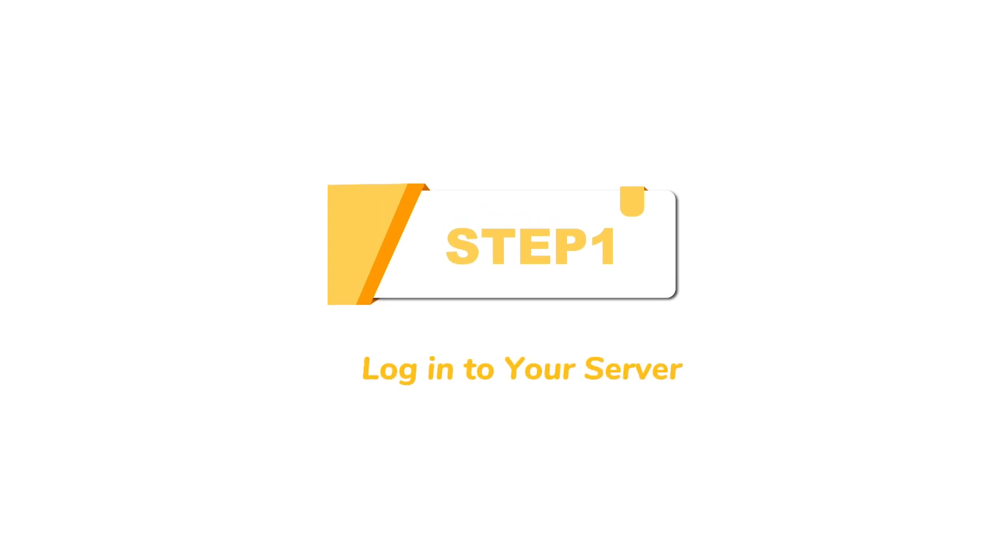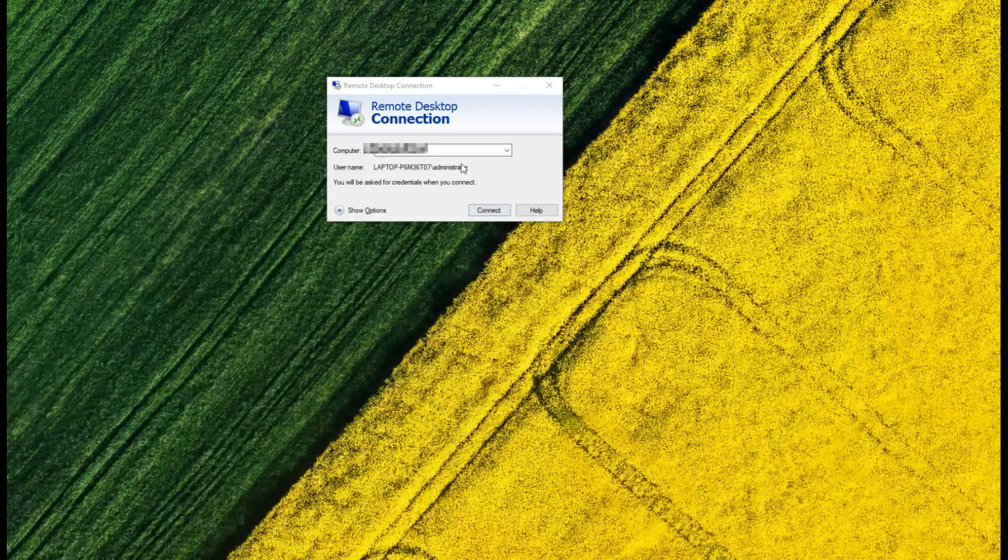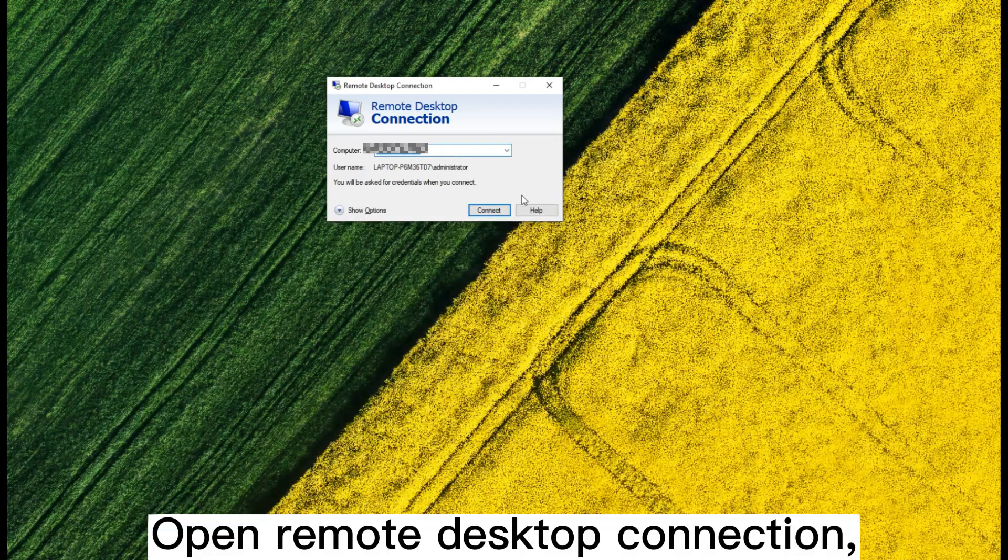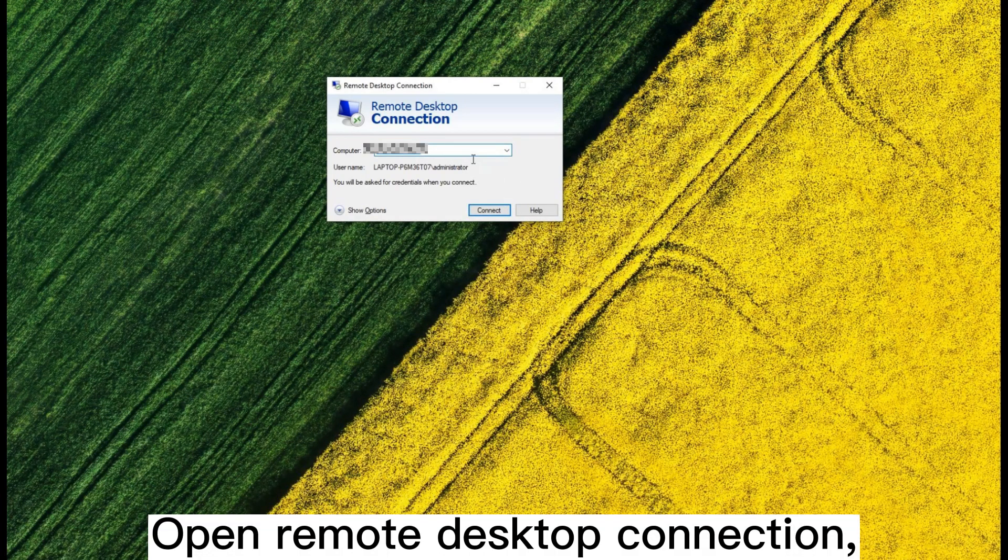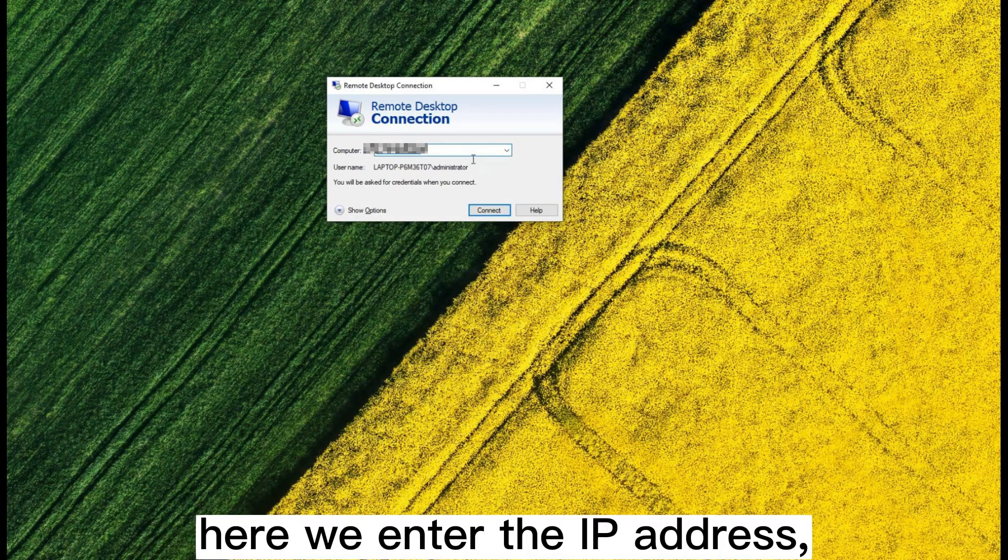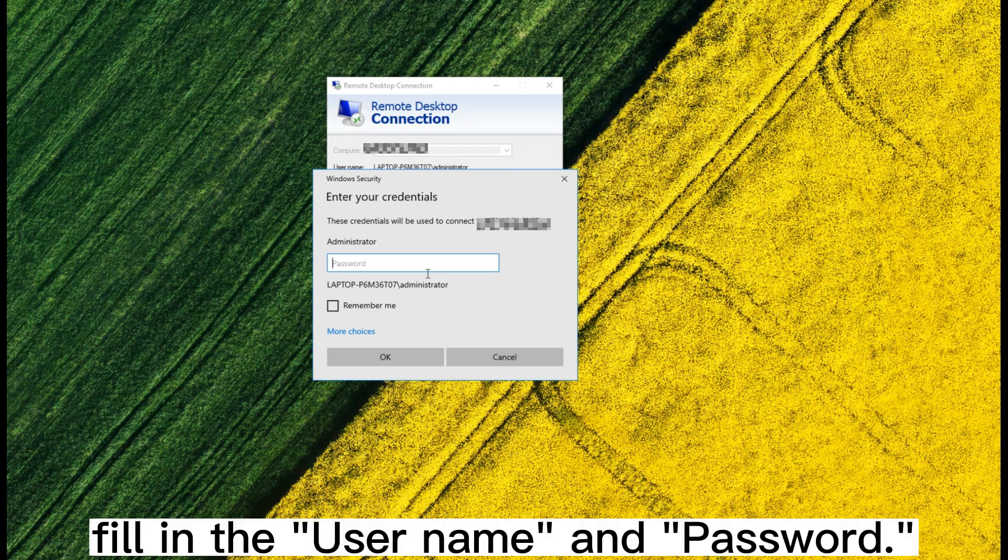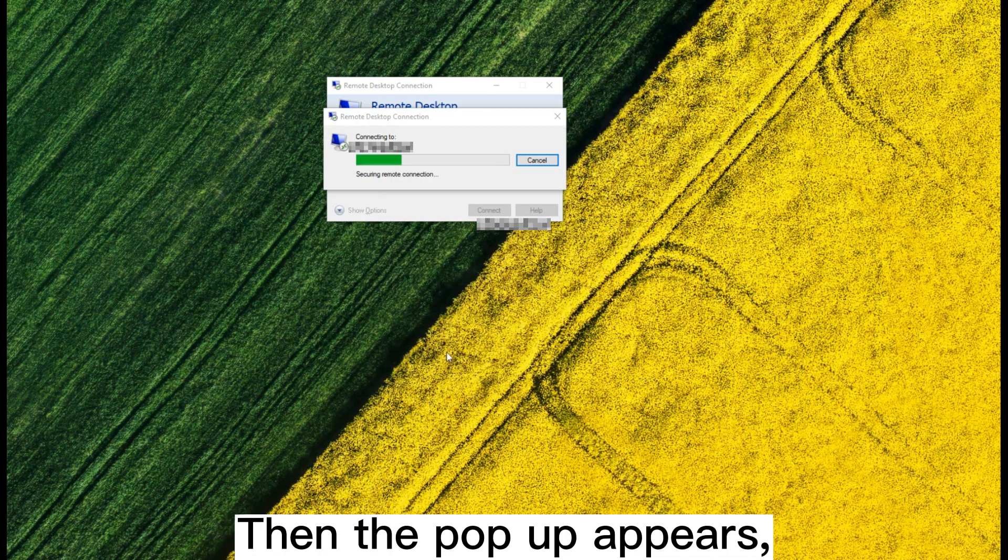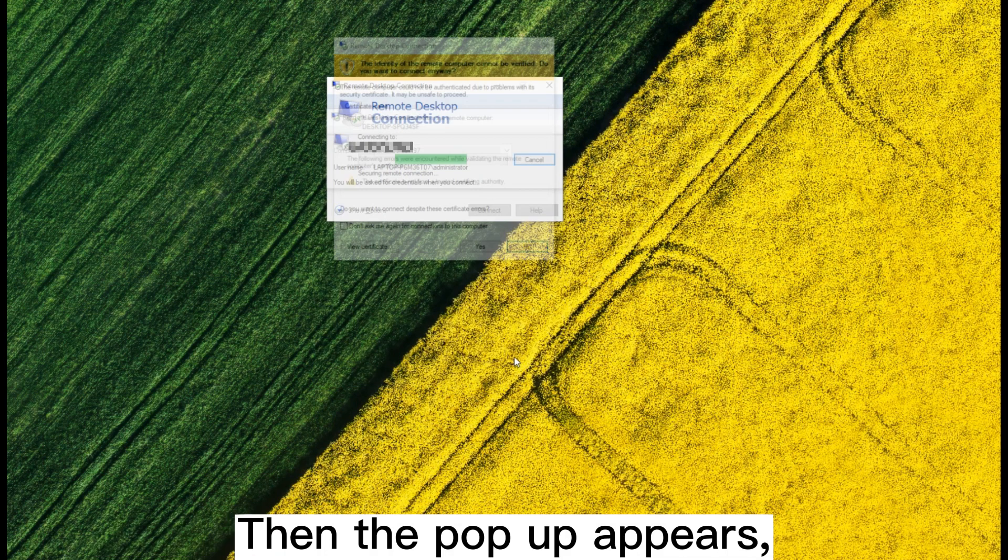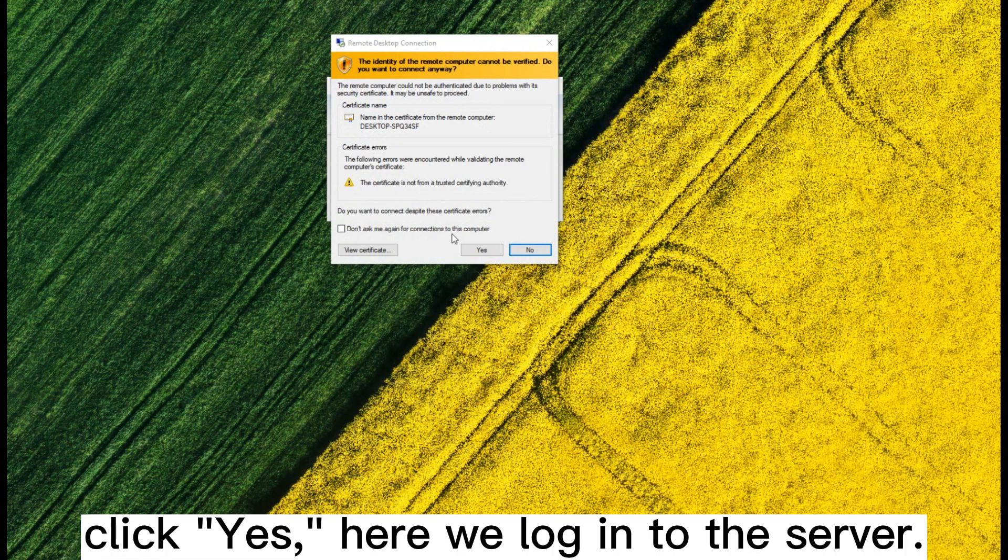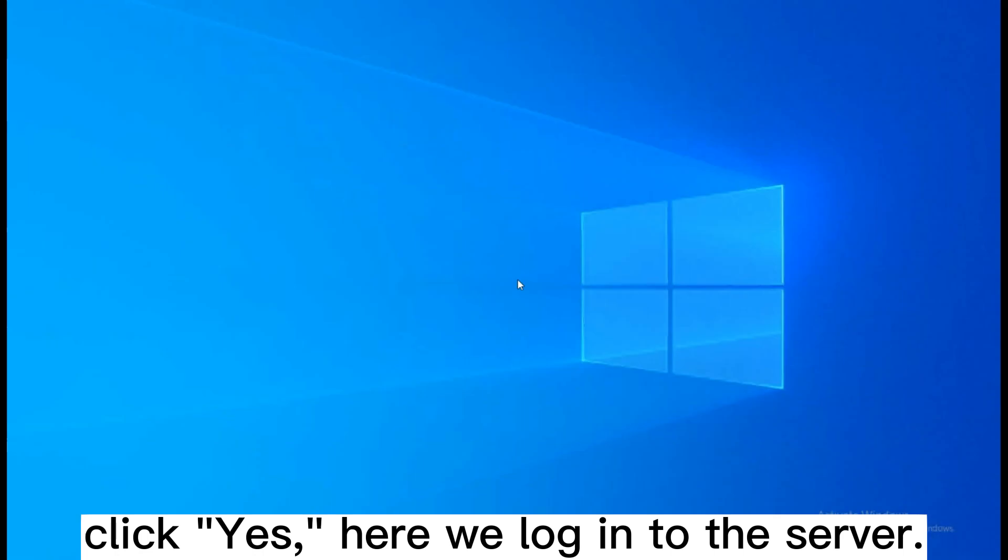Step 1: Log into your server. Open Remote Desktop Connection. Here, we enter the IP address, fill in the username and password. Then the pop-up appears. Click Yes. Here we log into the server.